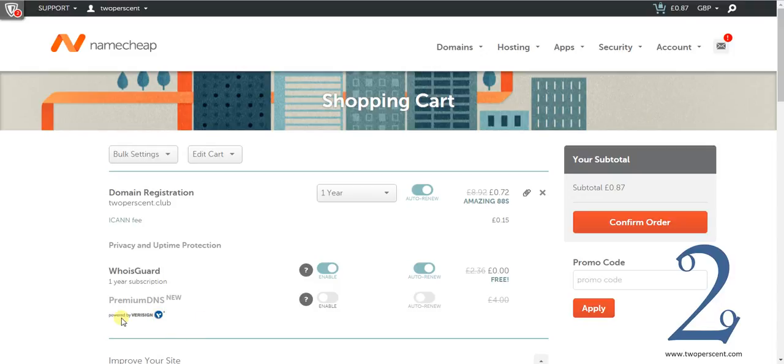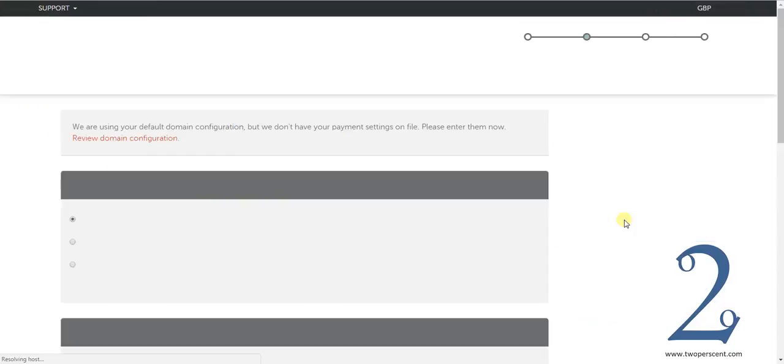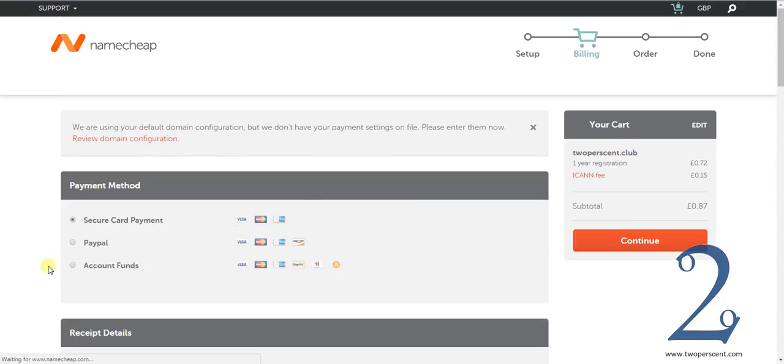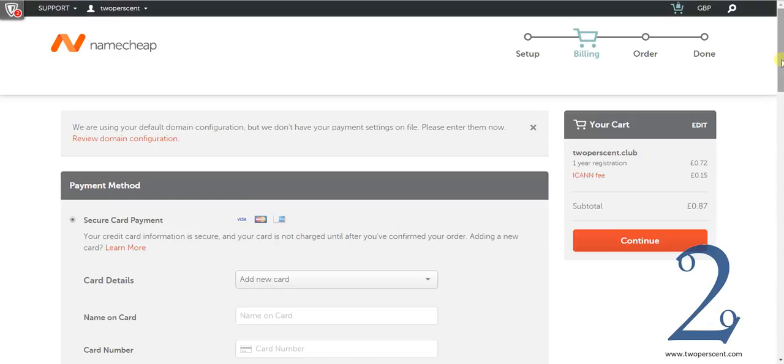And then, everything else you can pretty much ignore because we are going to be doing other things. So again, pick how long you want to purchase it for, choose whether you want your WhoisGuard order. It is free. It is entirely up to you. Confirm your order. Basically, you then go and pay for your product. You can use any method that you want. Finish off your payment details, purchase that product, come back and we will move on from there. See you in the next step.